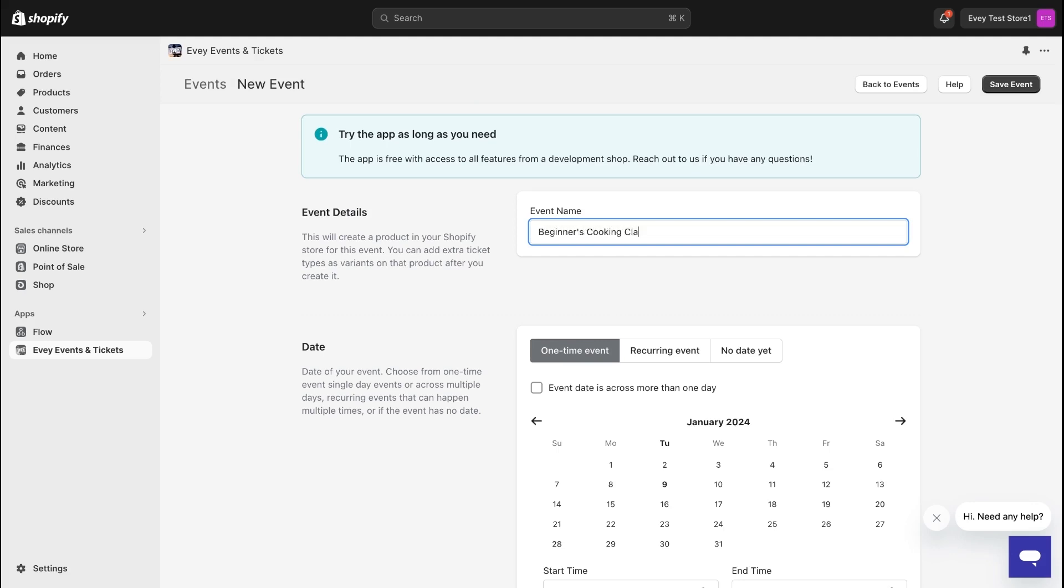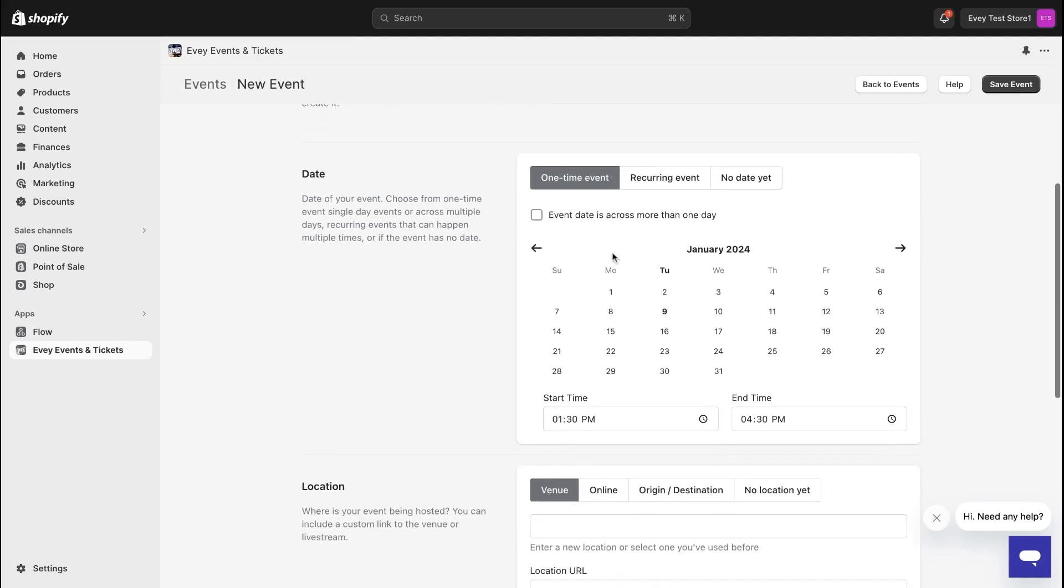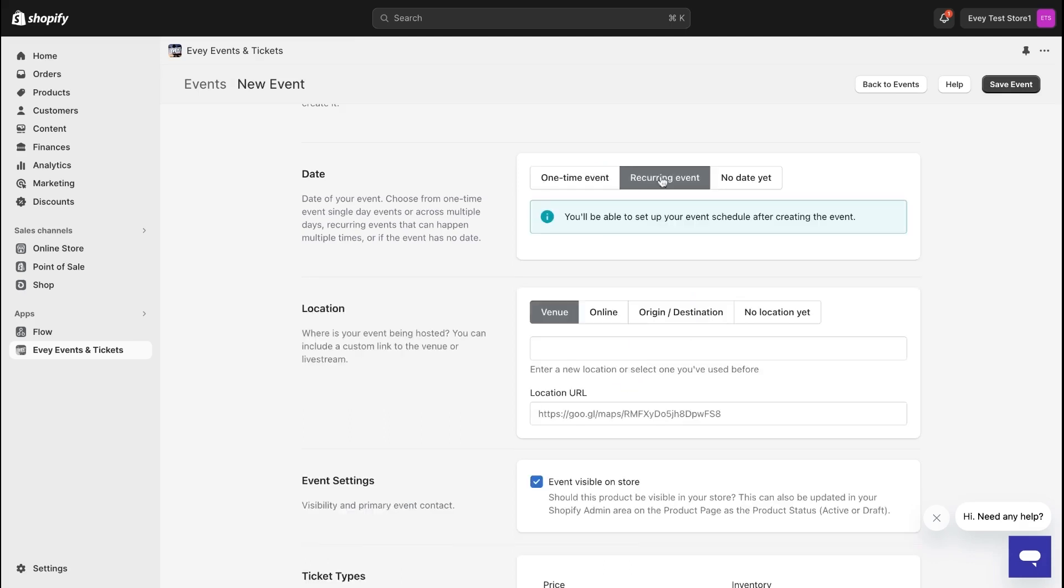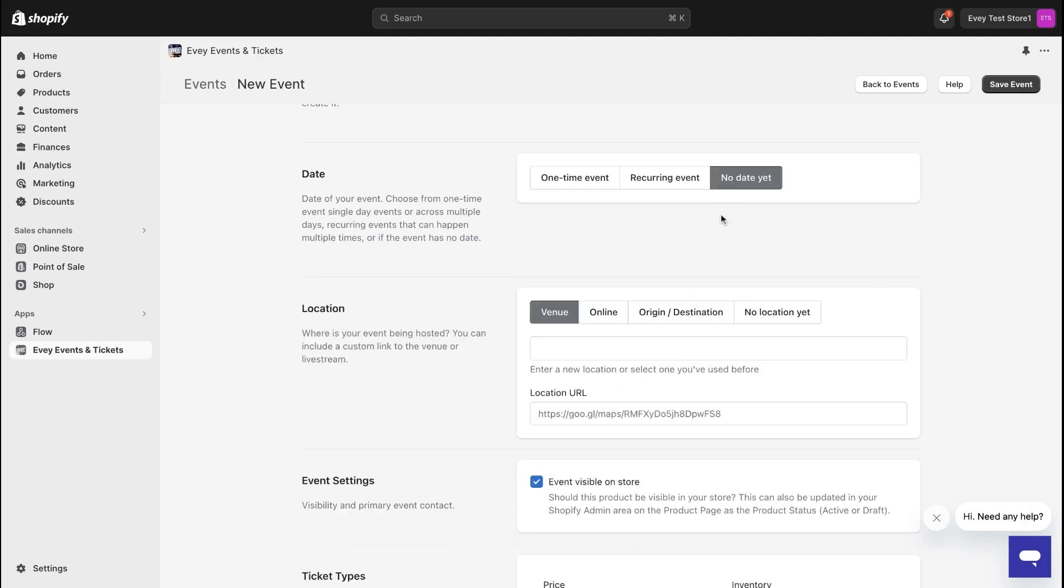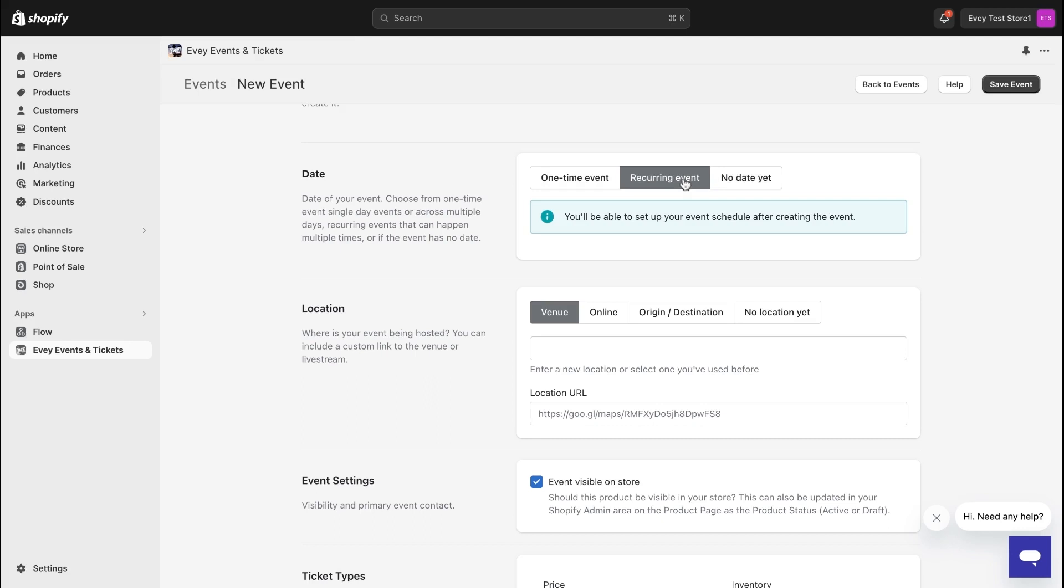The name will be Beginner's Cooking Class. Next up is the date section offering three options: a one-time event, a recurring event, or no date yet if you're still deciding. No stress, adjustments can be made later. In this instance, I'll choose a recurring event and set up the details later.